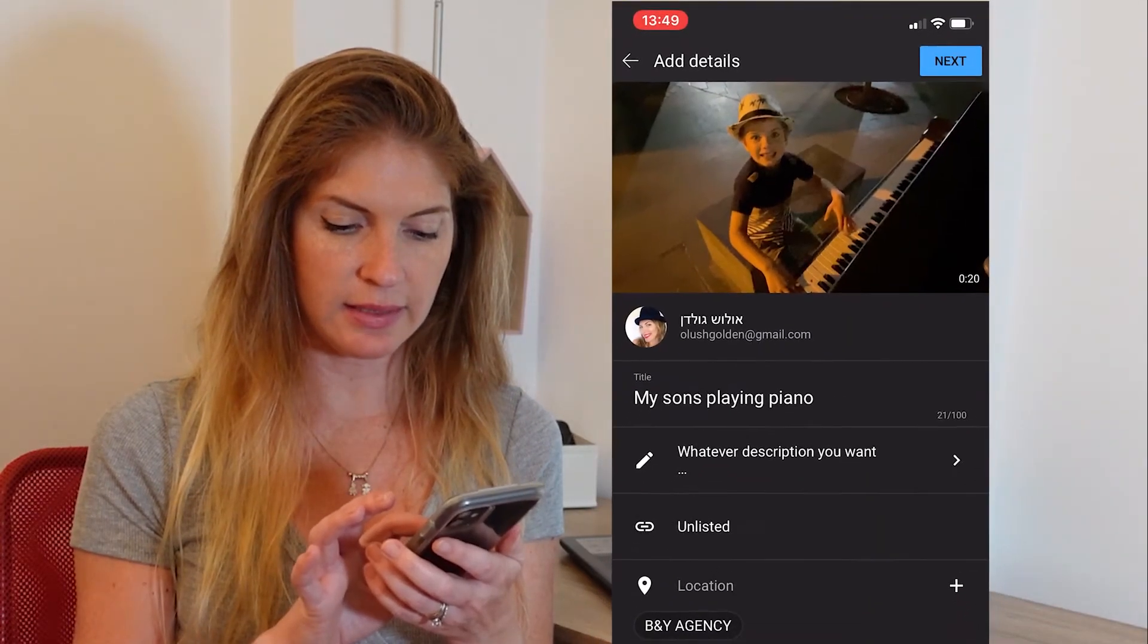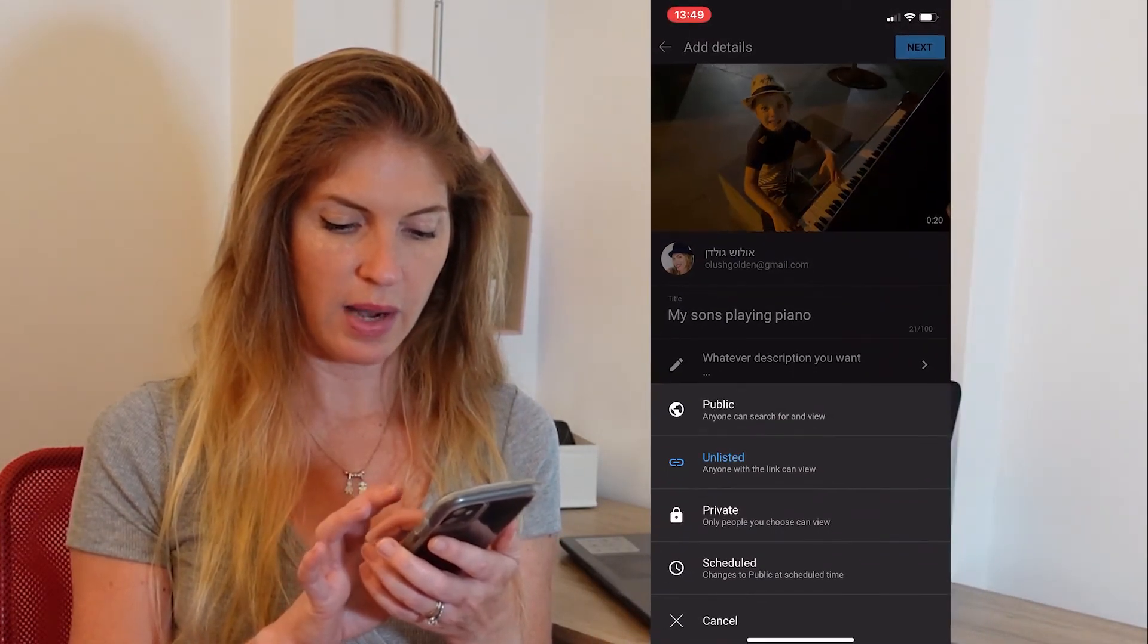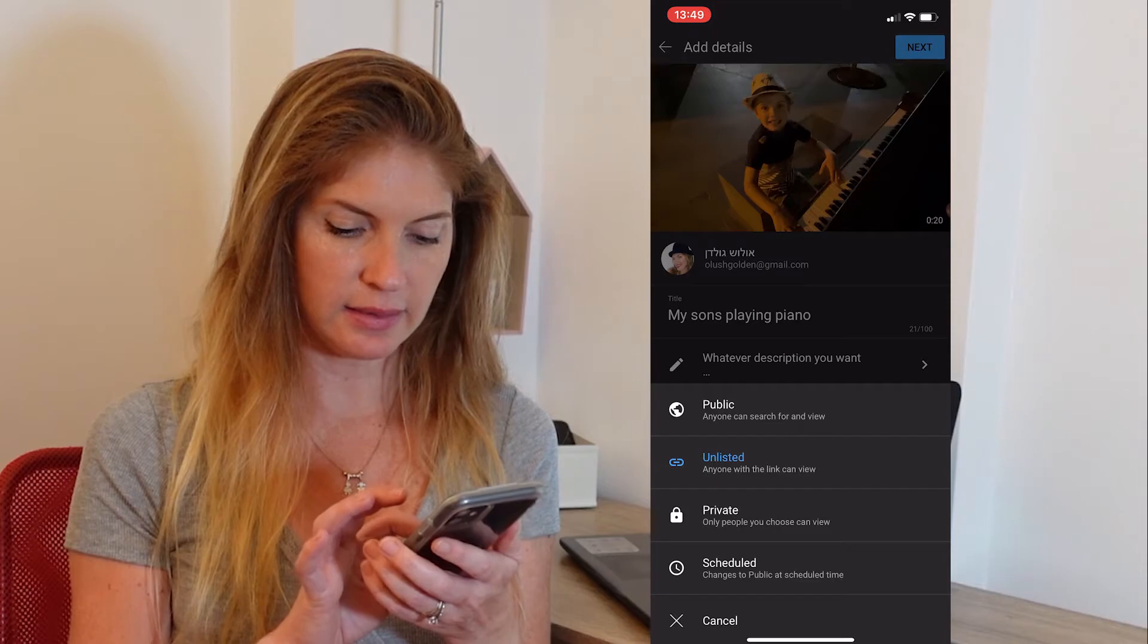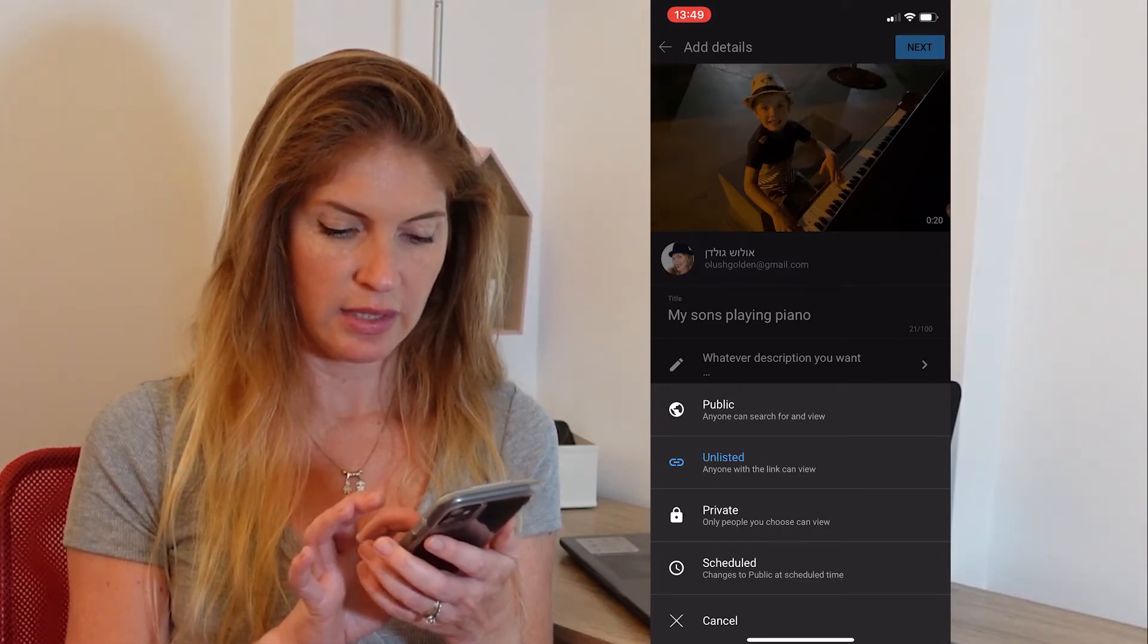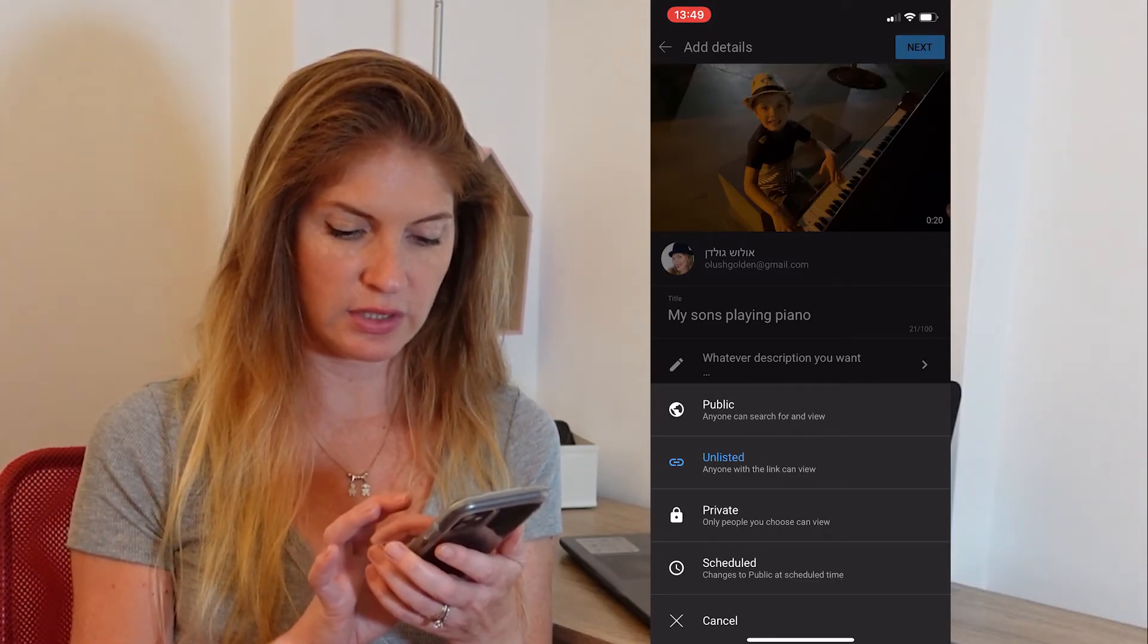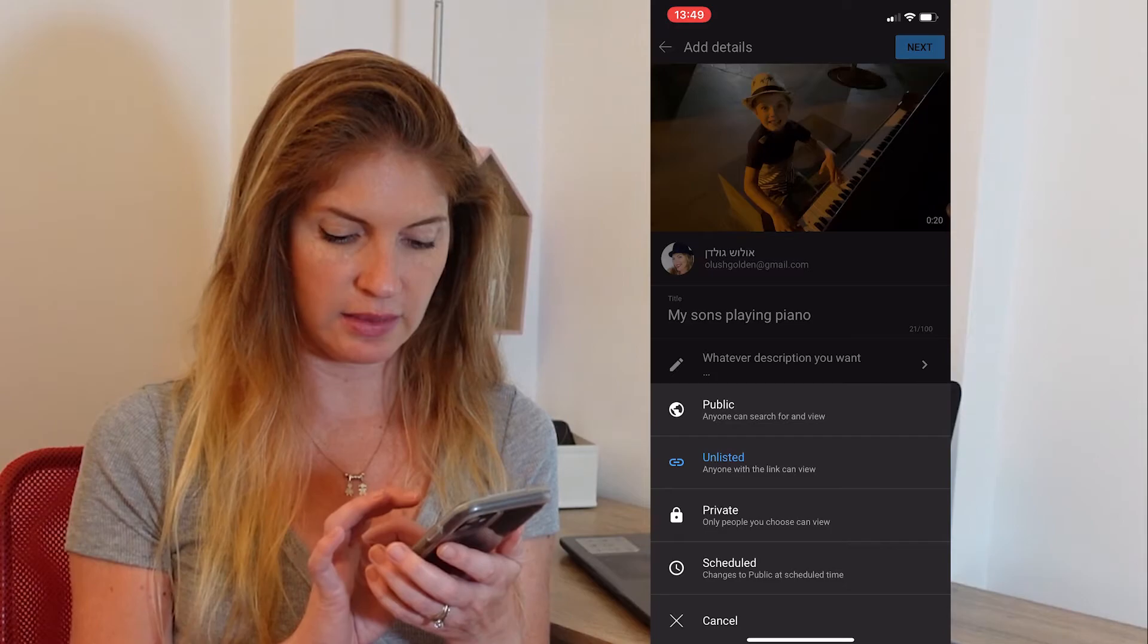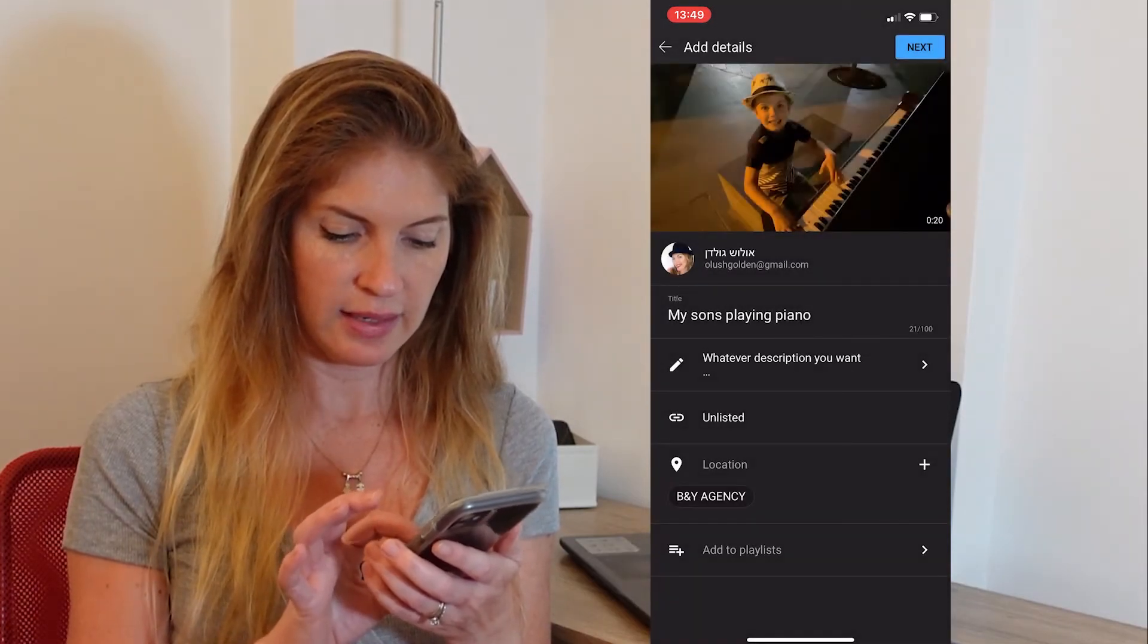Right now it's unlisted. You can change it to public, unlisted, private, or scheduled. Like we did before. I will just leave it on unlisted because I don't want to upload it.